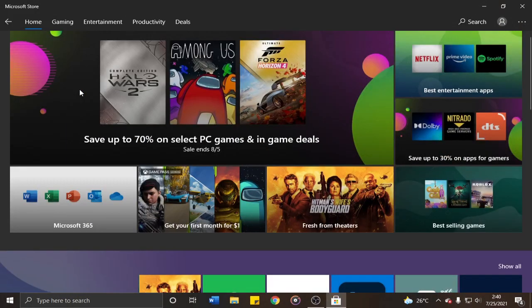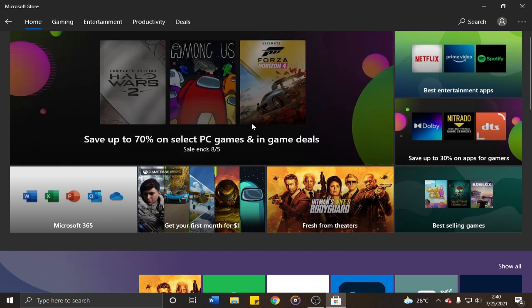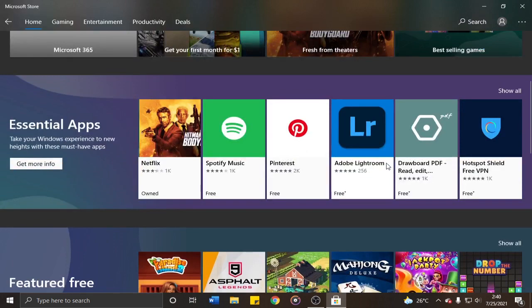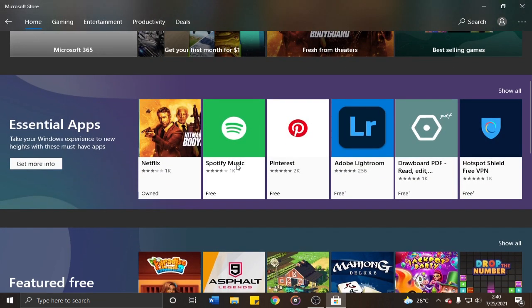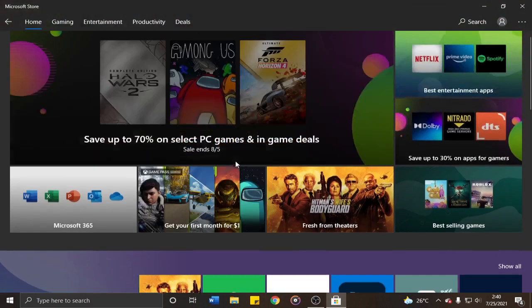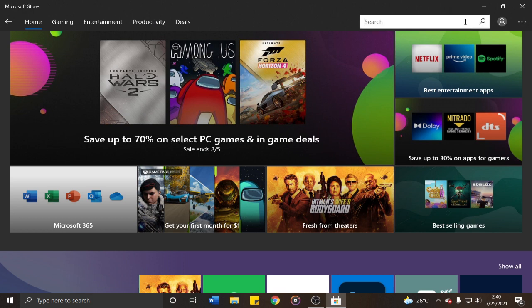After clicking, you'll be redirected to the Microsoft Store home where you'll see different applications. But don't scroll down. Navigate to the upper right corner where you'll see the search bar. Click it and type the name of the application you want to install.